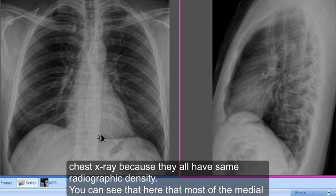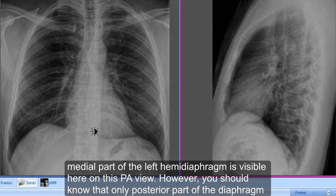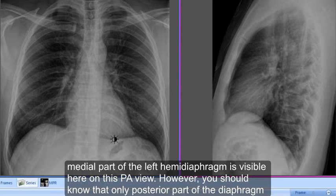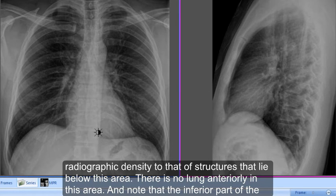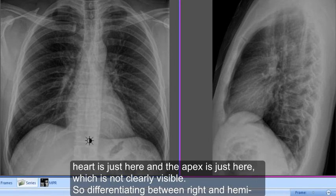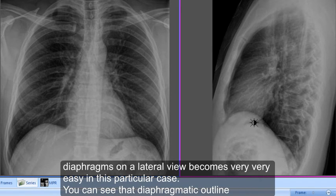On this PA view, most of the medial part of the left hemidiaphragm is visible. However, only the posterior part of the diaphragm is visible — the anterior part of the left hemidiaphragm is not visible. This is because the heart lies anteriorly and has similar radiographic density to the structures that lie below it. There is no lung anteriorly in this area, and the inferior part of the heart and its apex are not clearly visible either.